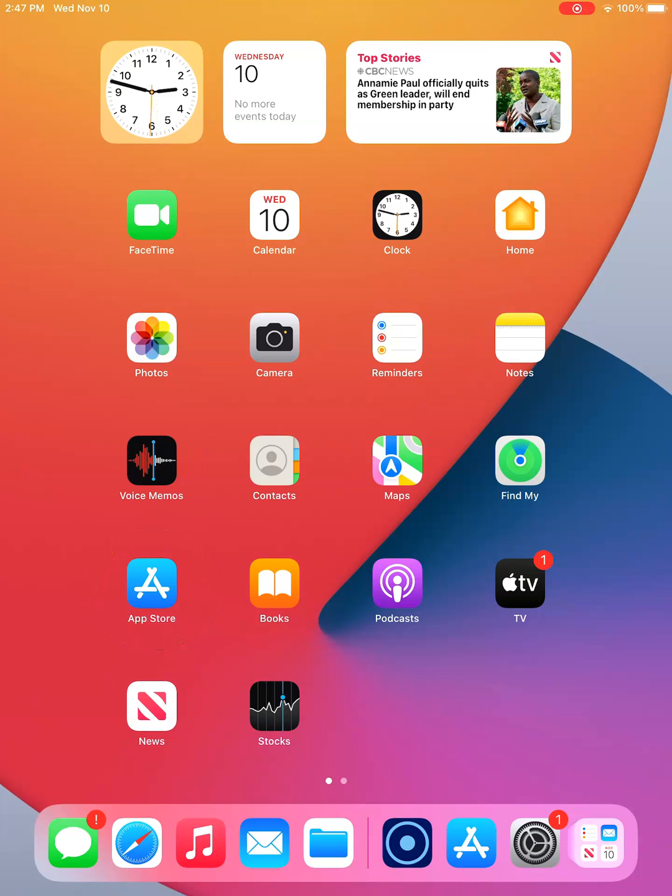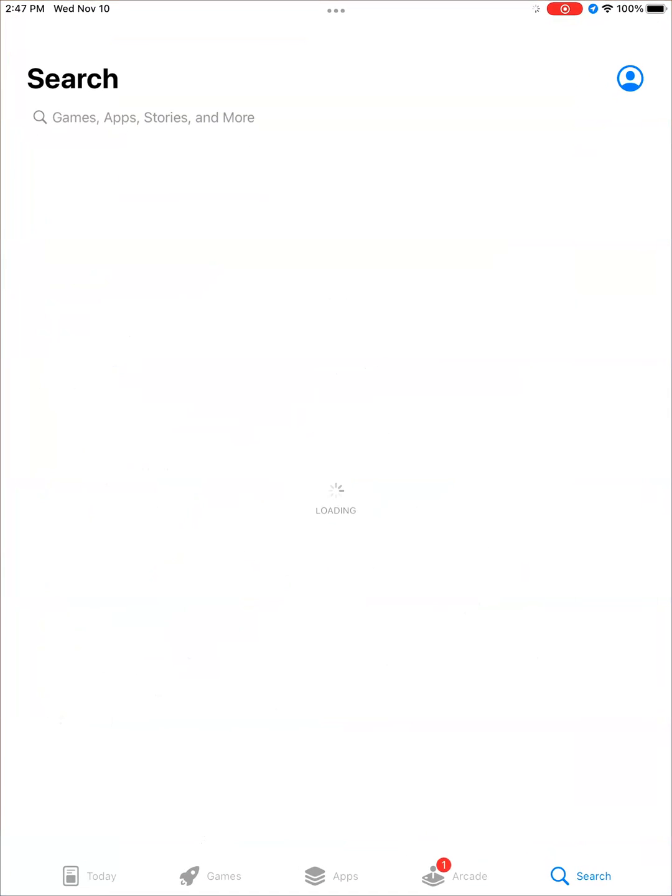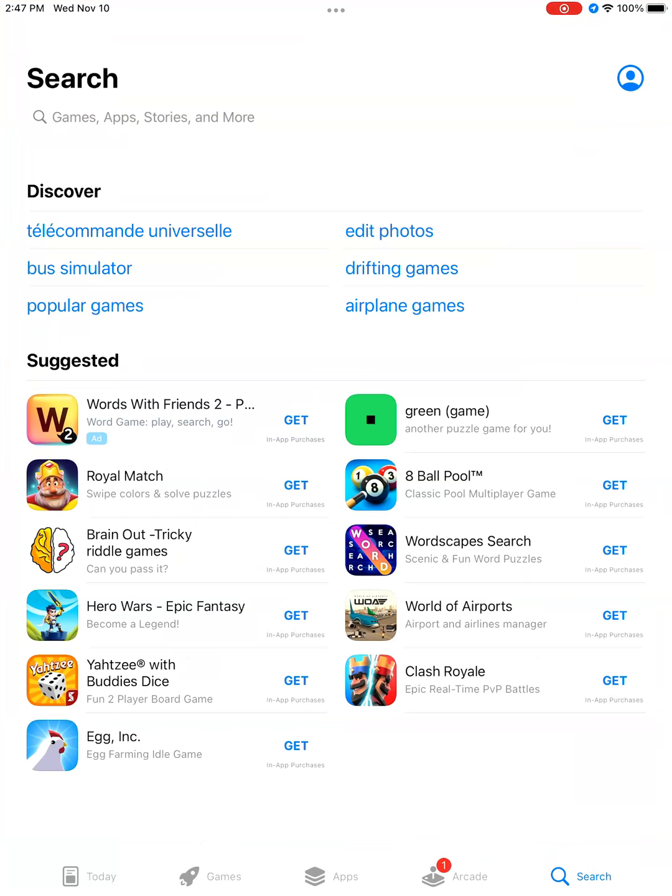Tap on it to open the App Store. At the top of your screen, you will see the word Search, with a small magnifying glass below it. Type the word Libby here.